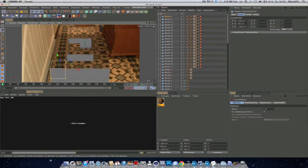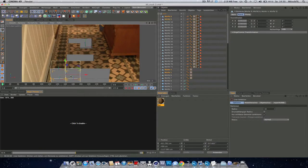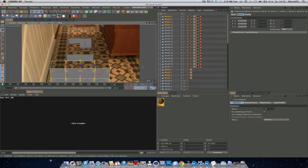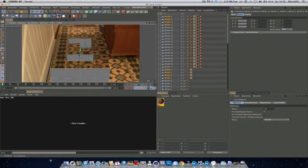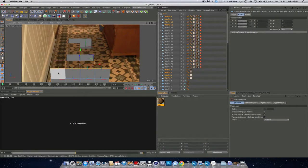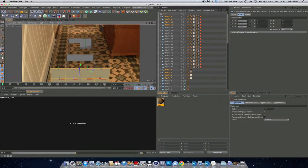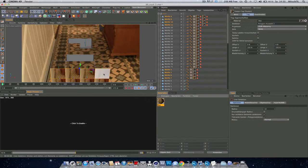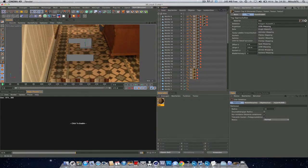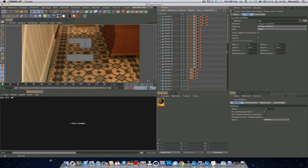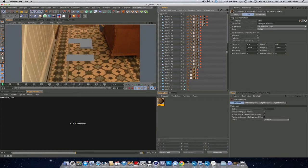Again, select them all. And select these polygons right here. Drag the texture. And set it to frontal mapping. Perfect.